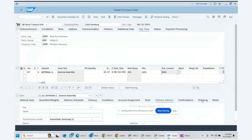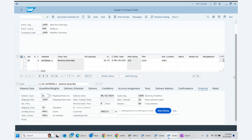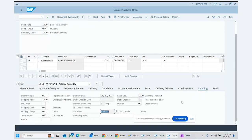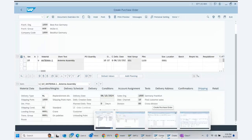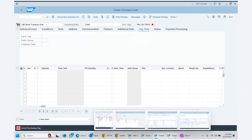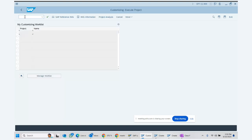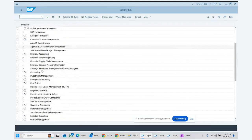One more thing to show here is the shipping data. In the shipping data we can see the delivery document type NL, which we saw in configuration. The plant is shipping from 1000 at shipping point 1000, and the receiving plant acts as customer 300215. That is why the plant receiving the material is acting as a customer.